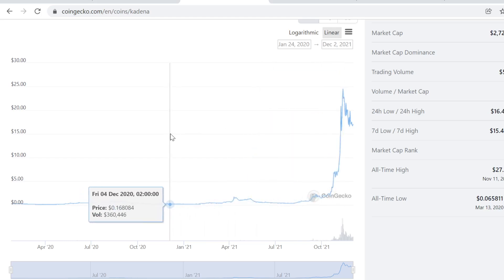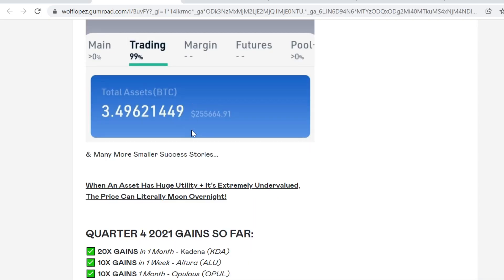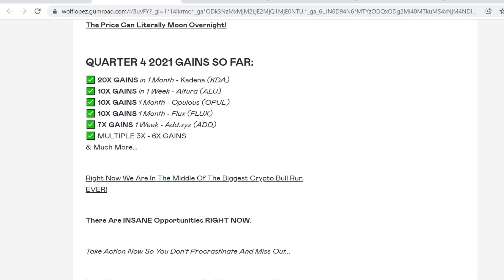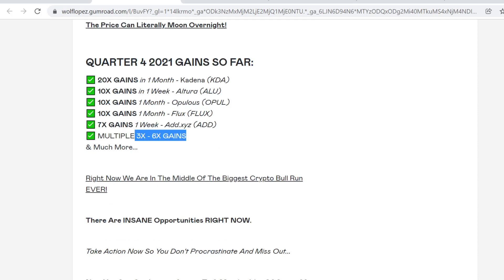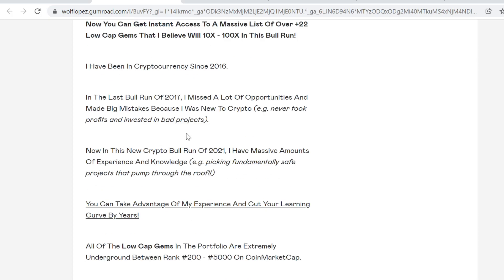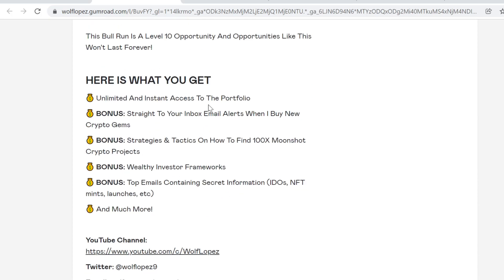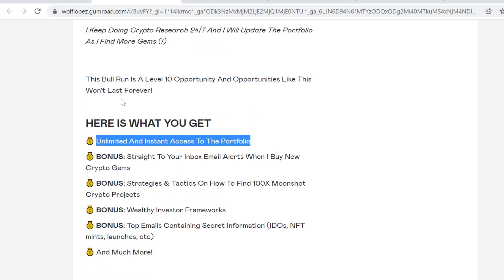I also made 20x on Kadena, 10x on Altura, 10x on Efinity, 10x on Flux, 7x on Audius, and multiple 3 to 6x gains. If you want to see what I'm buying and my future picks, you can check it out in the description and get unlimited and instant access to the portfolio. You will also get bonuses including email alerts when I buy new crypto gems.